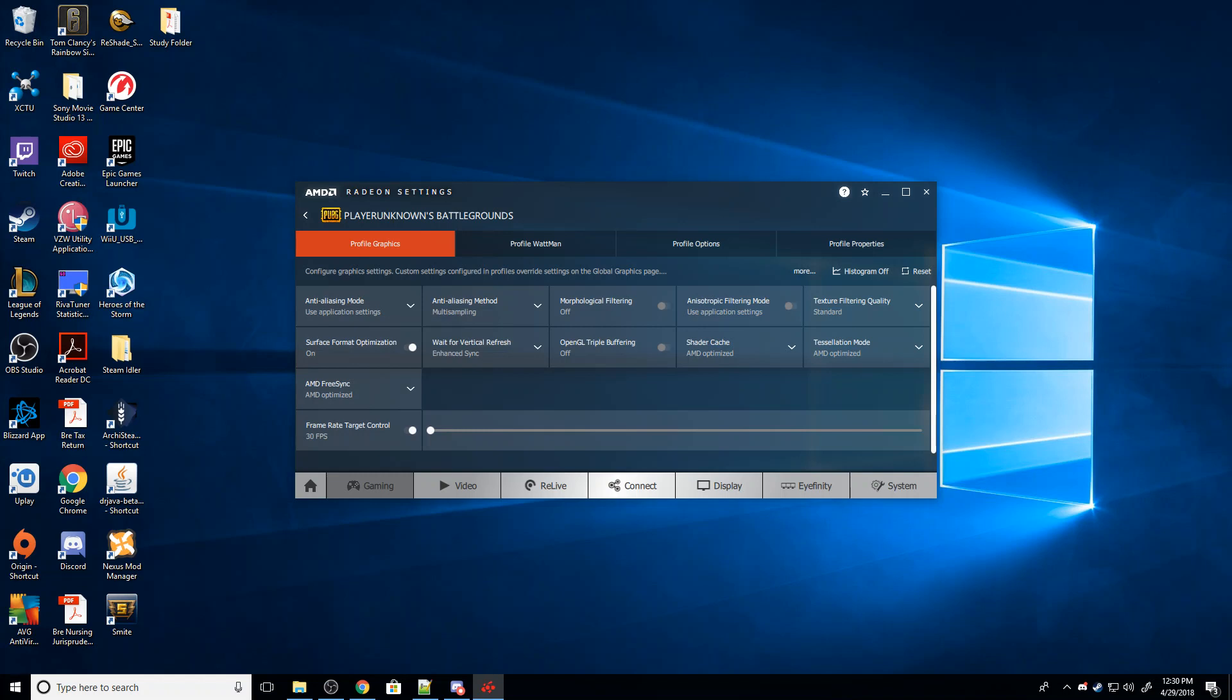But those monitors basically have built-in V-Sync options that are going to do the work of V-Syncing without you having to do it on your graphics card. And unfortunately, other than that, I'm not aware of any other way to fix the screen tearing.